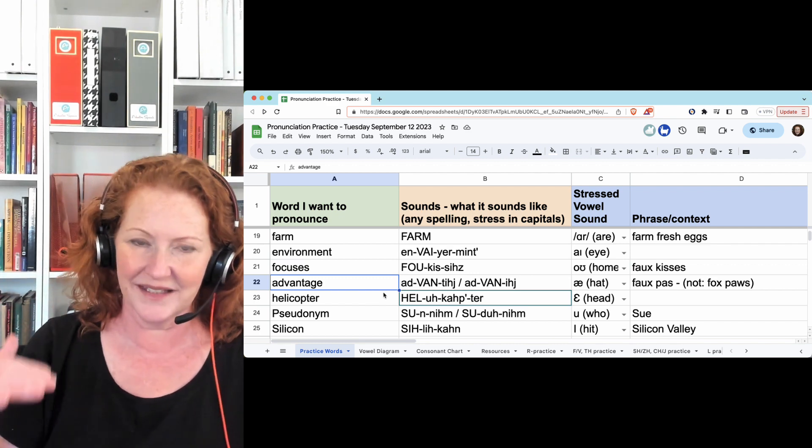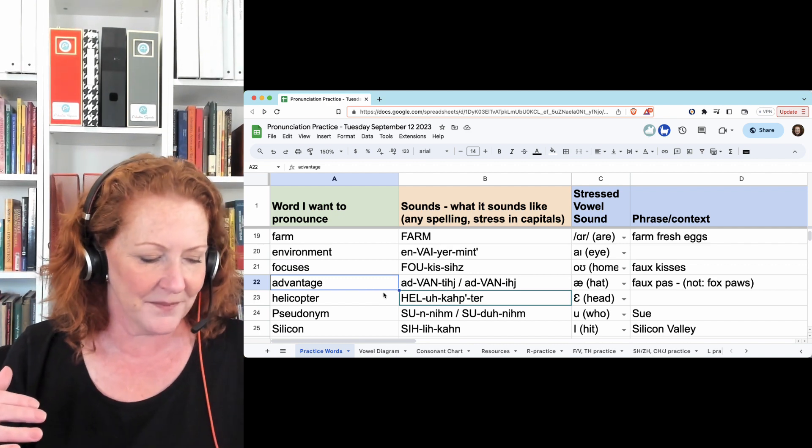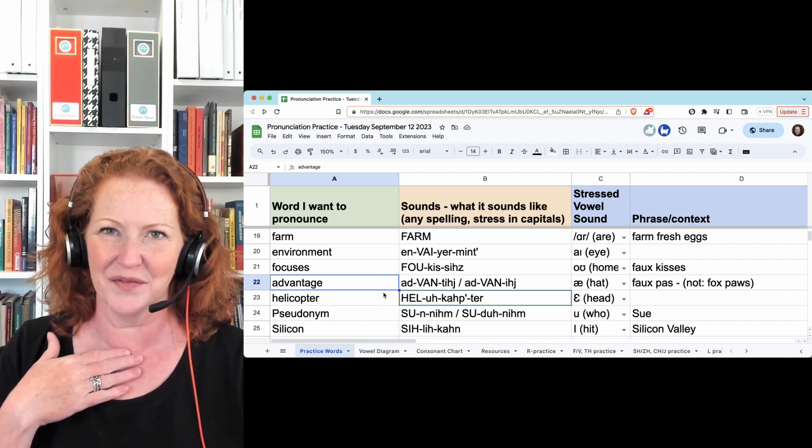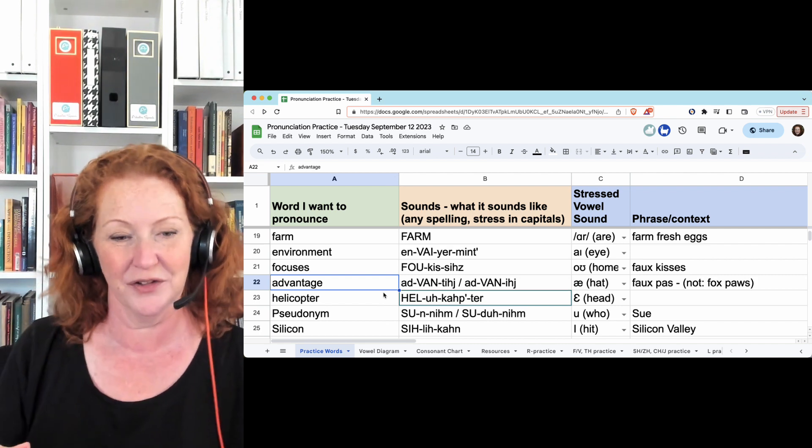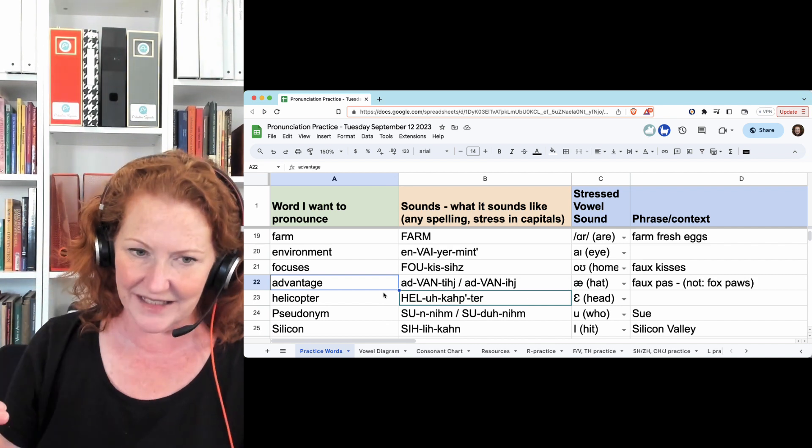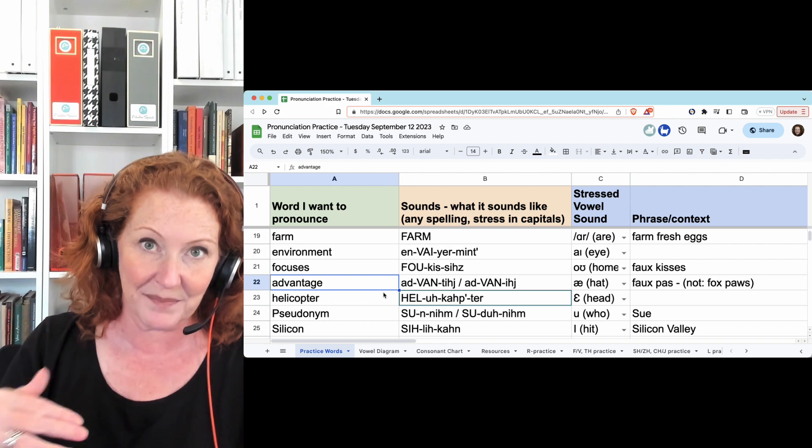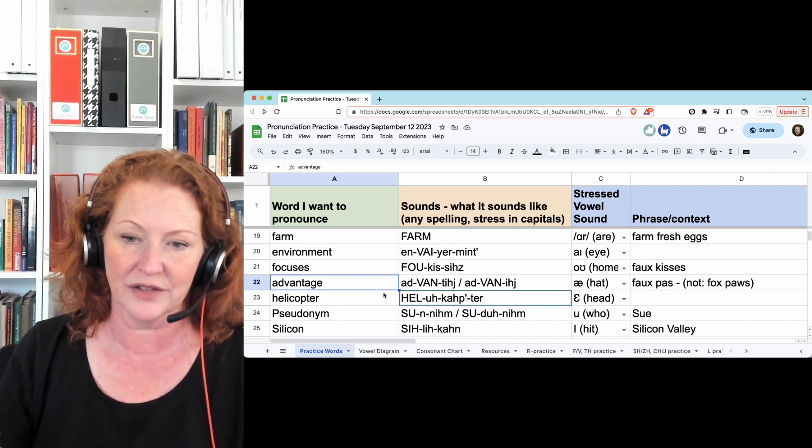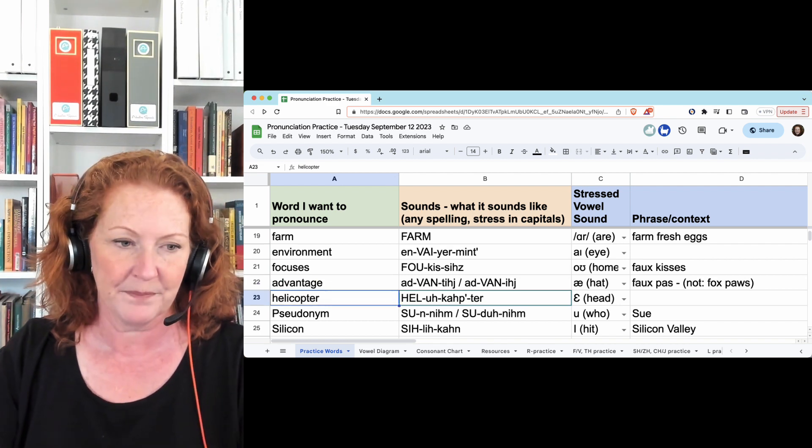Advantage, with a T. I'm trying to avoid coughing in your ear. Advantage, or drop the T, advantage. Advantage is more common.